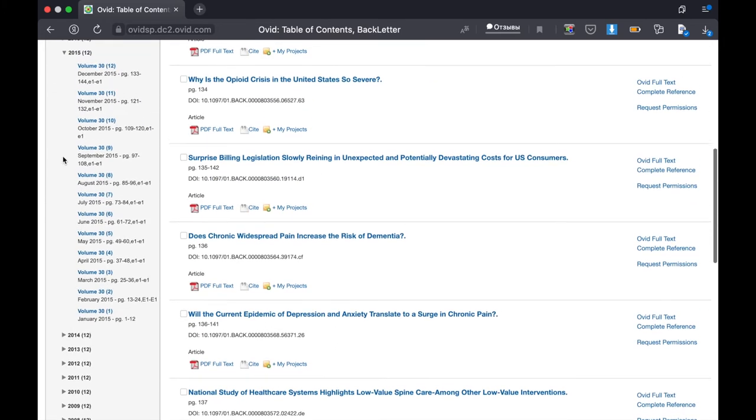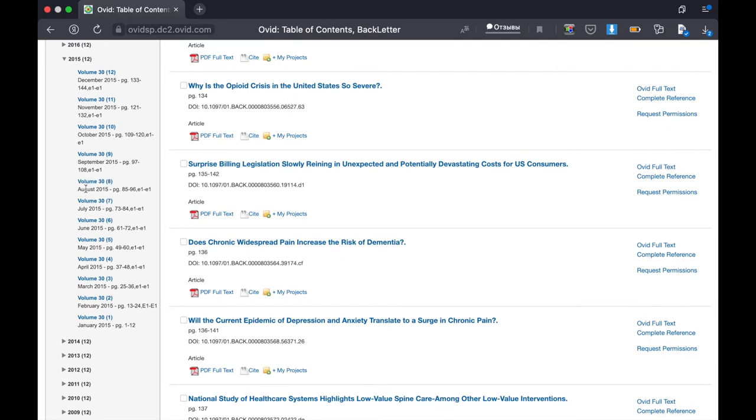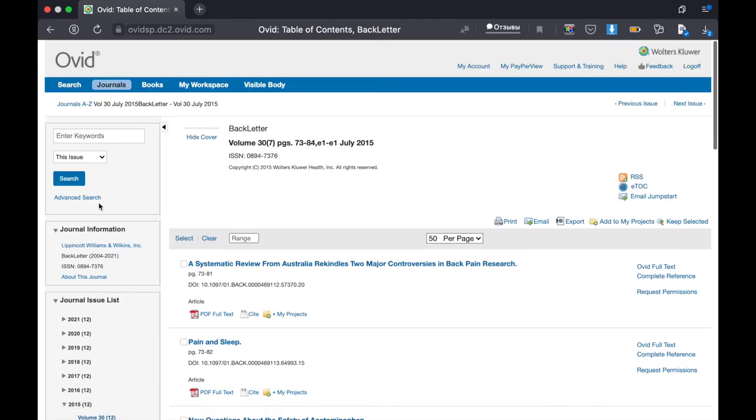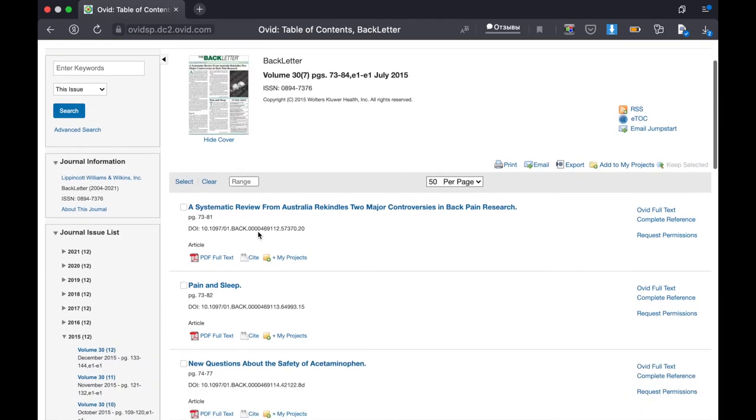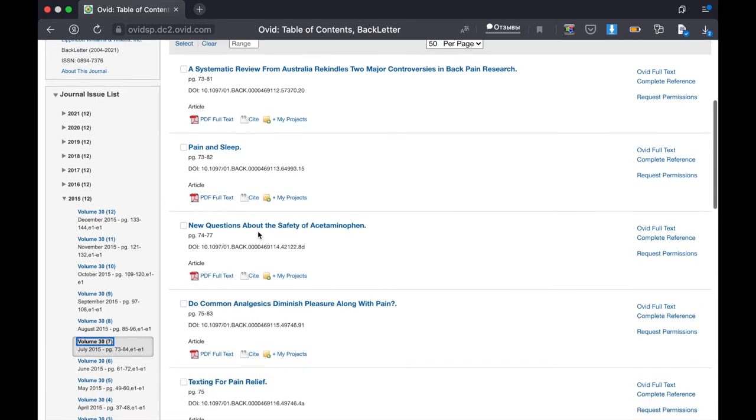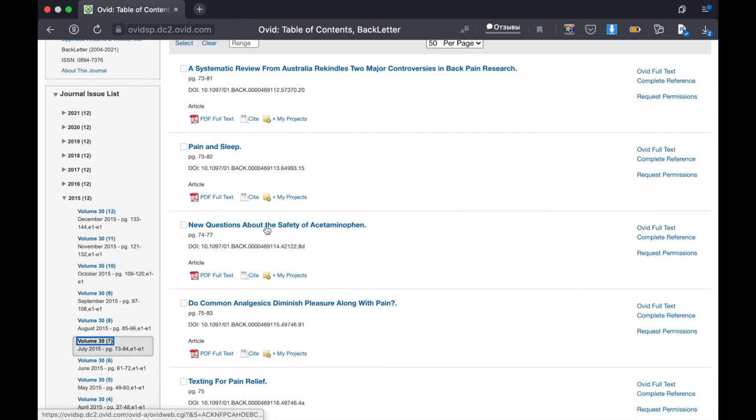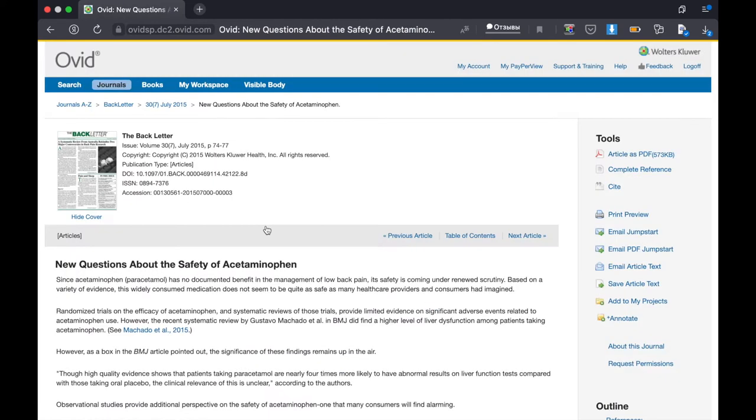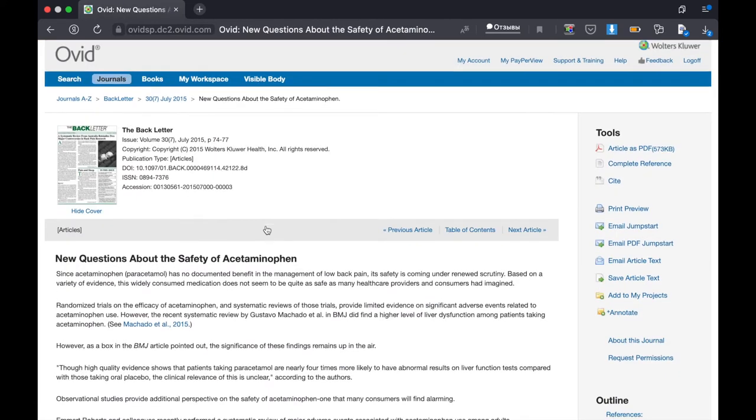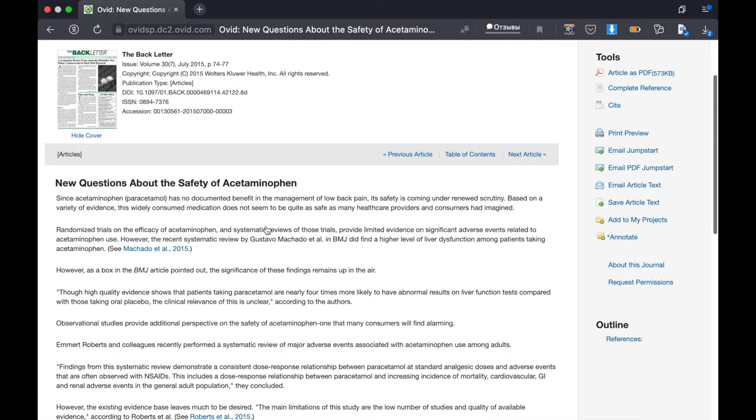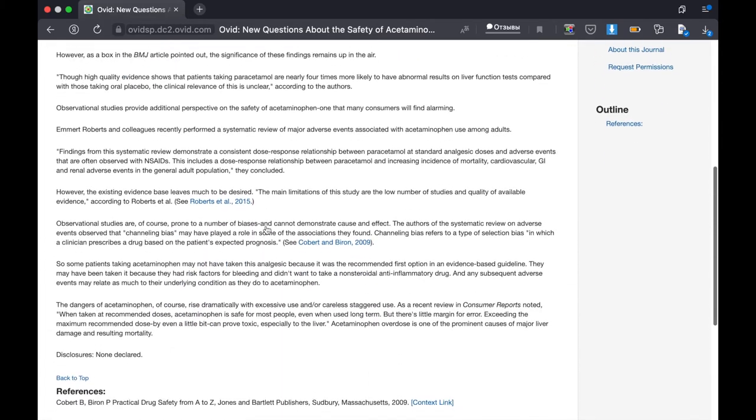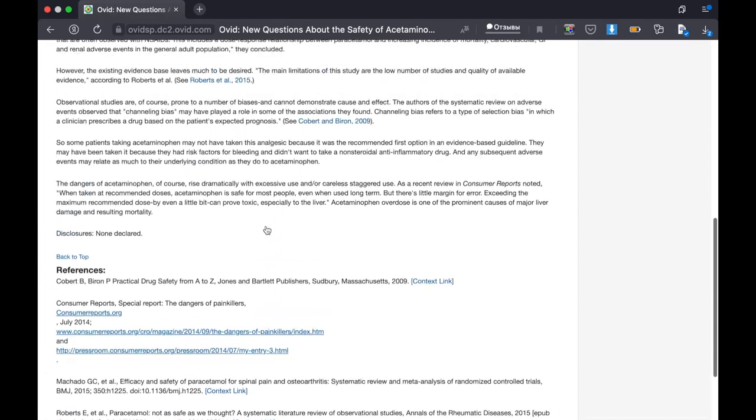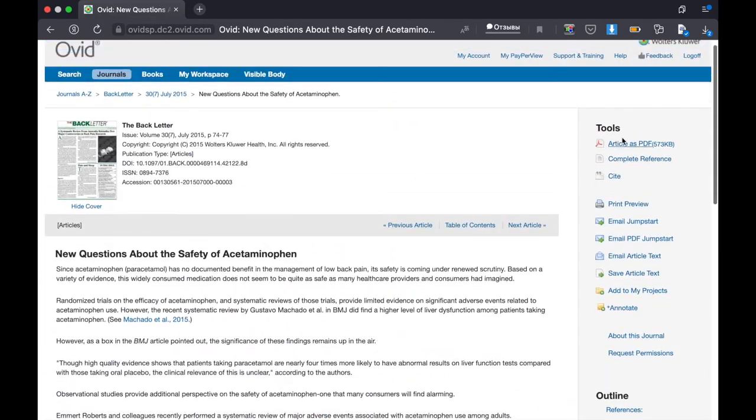Let it be 2015, volume 30. Let's select any article. You can read it or download it.